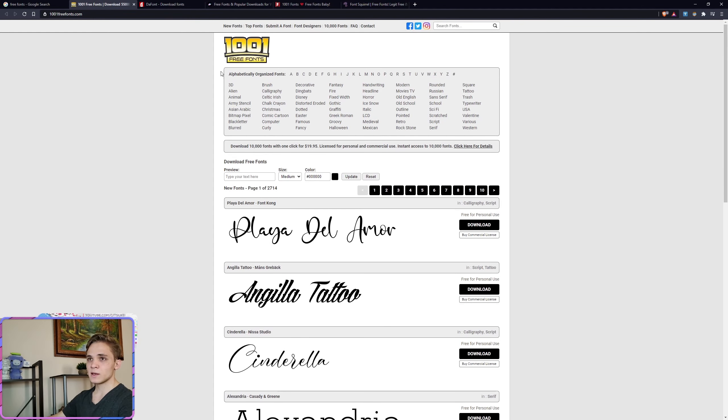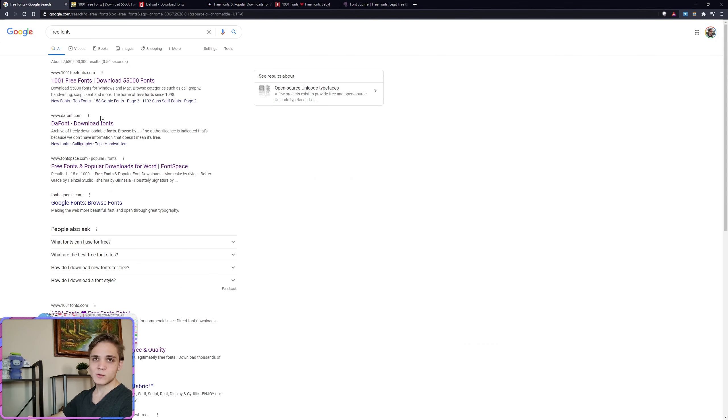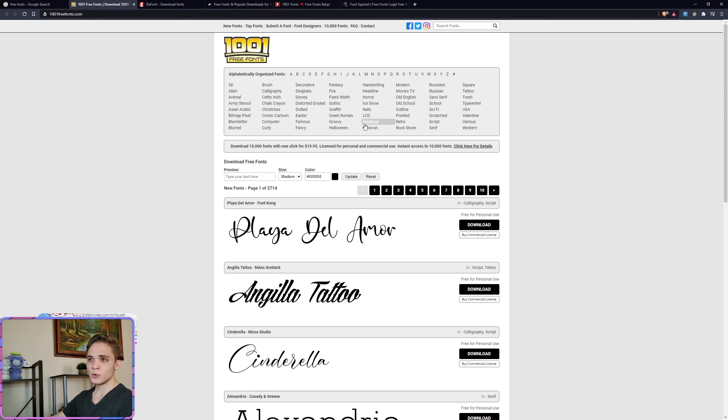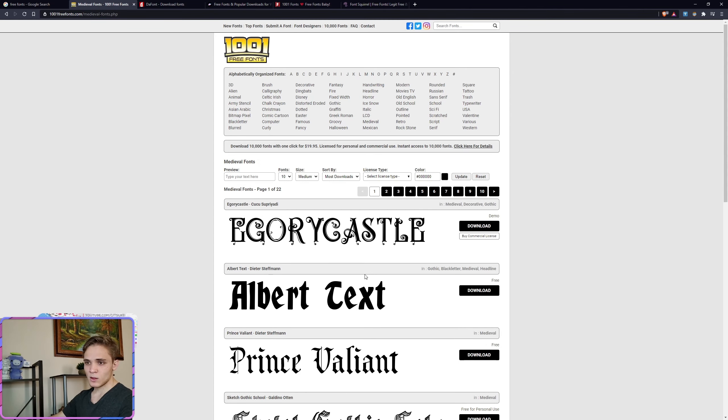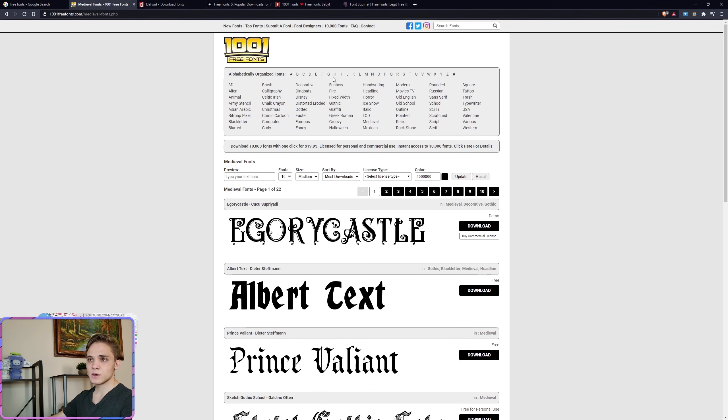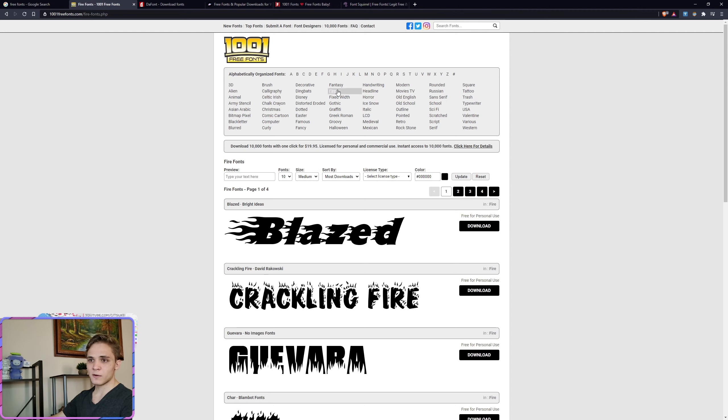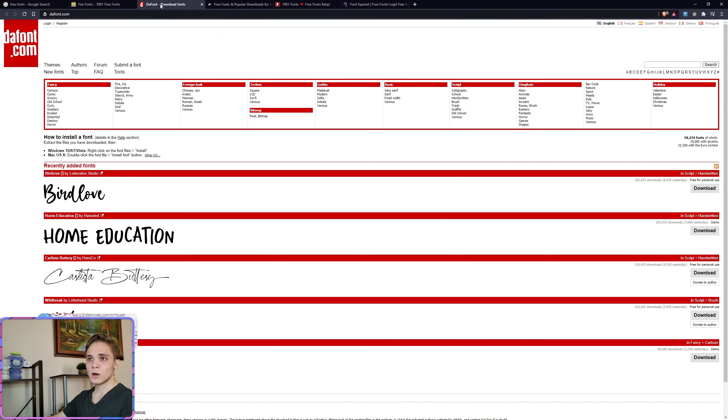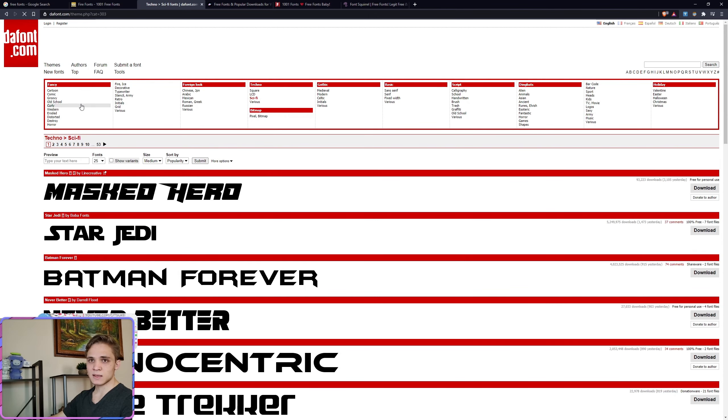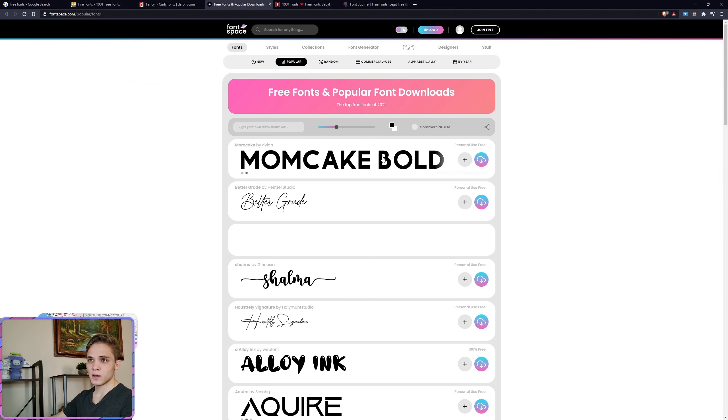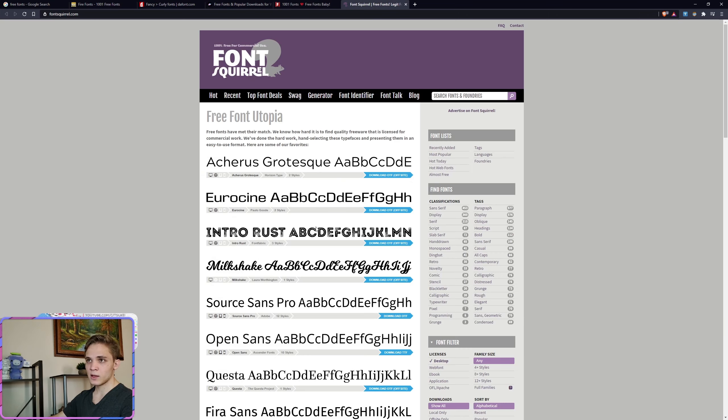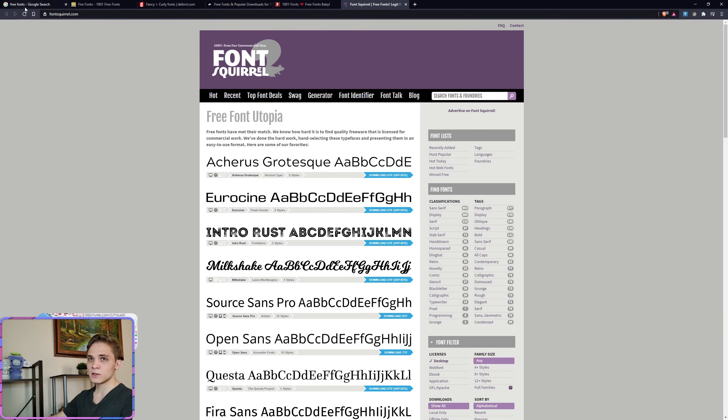So one of the sites is called 1001 Free Fonts and that was just the first result. And the way these sites work is typically you can filter through. So for example, you want medieval fonts. There you go. You have your options or you want fire fonts. There you go. You have that as well. And it's pretty similar across any site that you'd go to. Same thing here and so on and so forth.